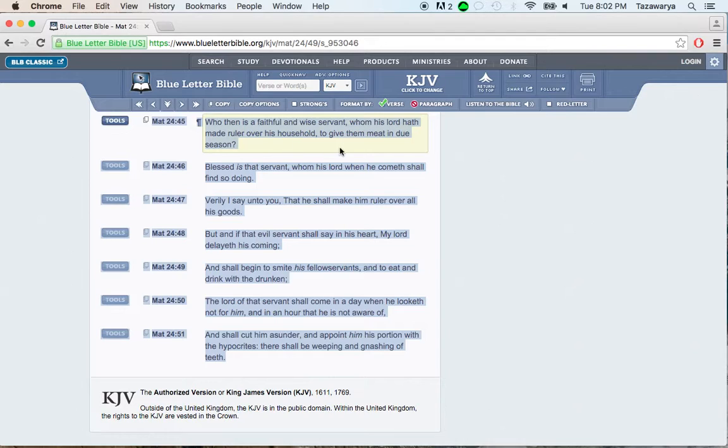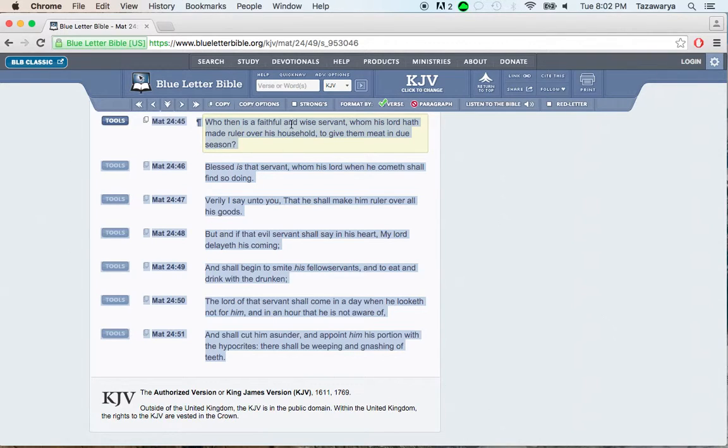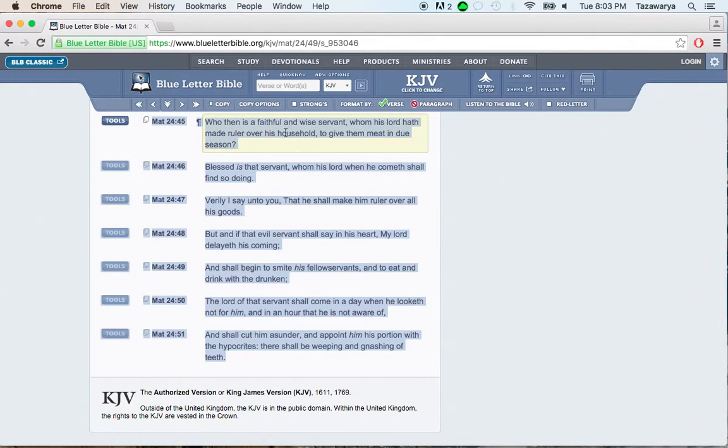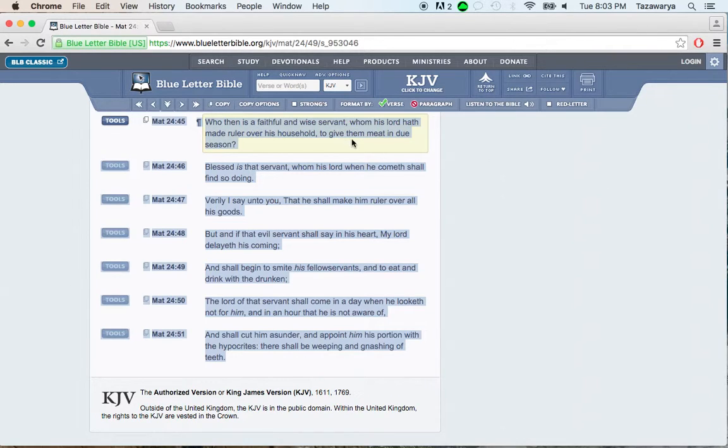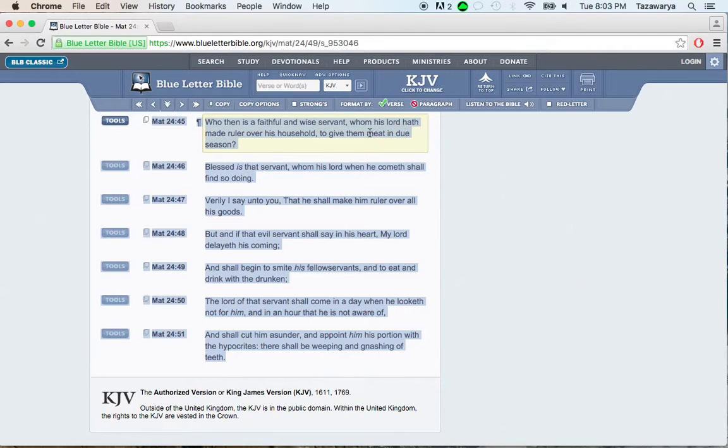The giving the meat in the due season is talking about like going out in the winter. The servants, they're in charge of the household. The servants are the elect. They got to go out in season and out of season, as the scriptures say, to give out the meat, to break down the scriptures.